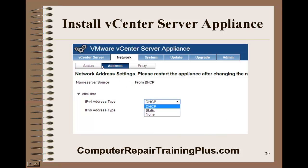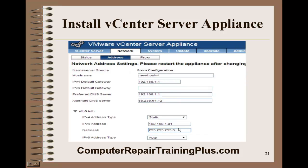Now go up to the Network tab and click on Address, because we're going to change from DHCP to a static address. I'm going to put in 192.168.1.71 with a typical default subnet mask of 255.255.255.0.